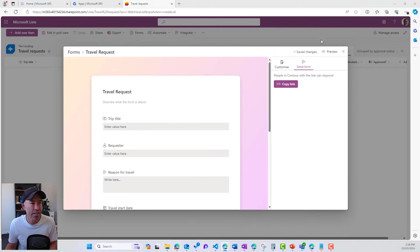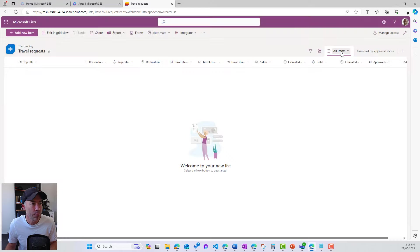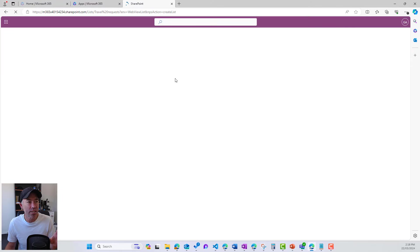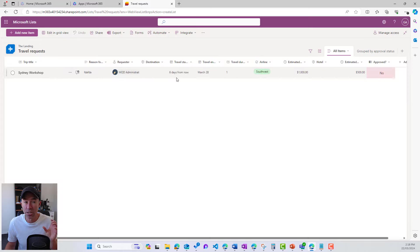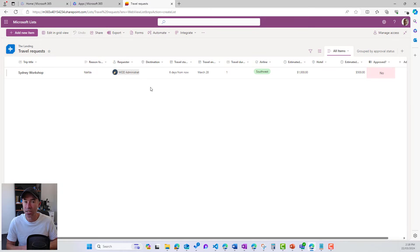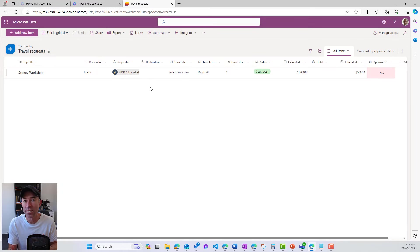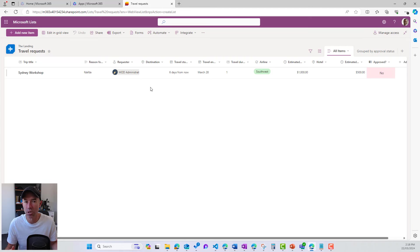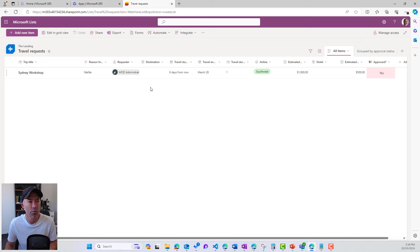Now, if I just jump back to our list now, we can see that that item is going to be submitted and entered into that list, just like it normally would. And then we can take action on that. Maybe a little Power Automate workflow in the background, some notifications, or some other type of business process.